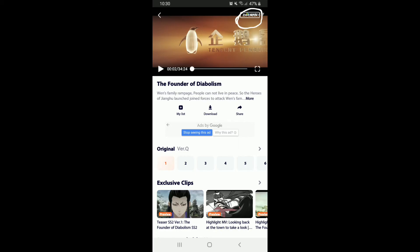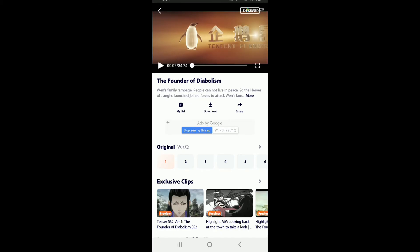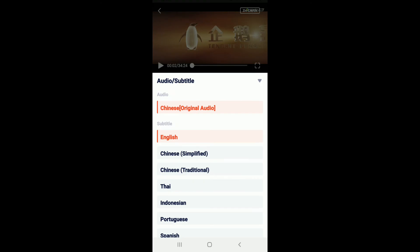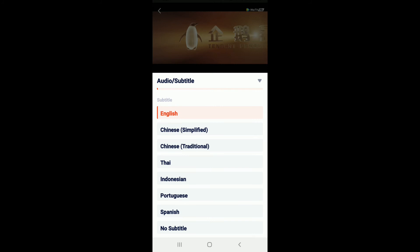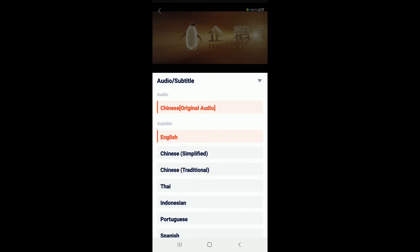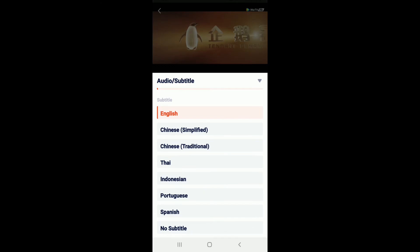Simply tap on the button and you'll be able to see audio or subtitle options, where you can add your subtitles or change your audio languages. Simply go and choose from the subtitle category.